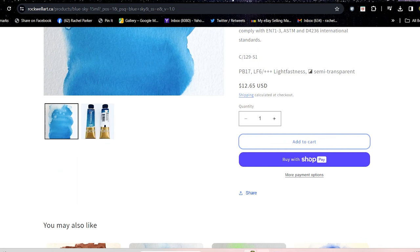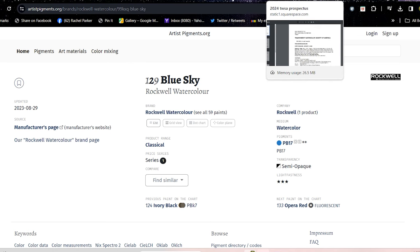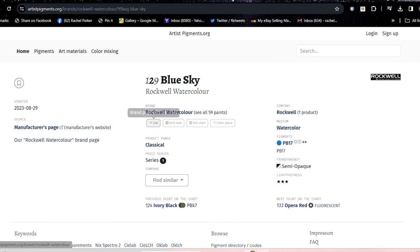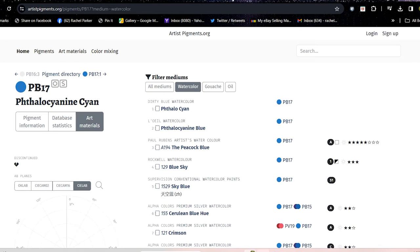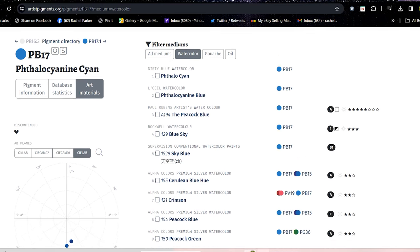So it is in the mail on the way to me now. Thanks to this website. I would have never found this. I would have never found this without this website because I was able to click on PB17 anywhere in the website. And it took me to a brand that was selling this pigment. So I am forever grateful to this website. So I hope you enjoyed that little dive into this website.